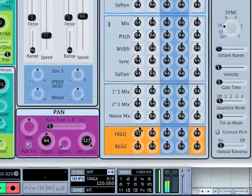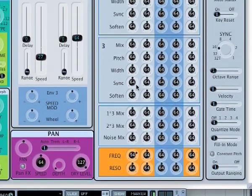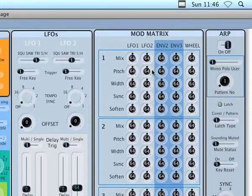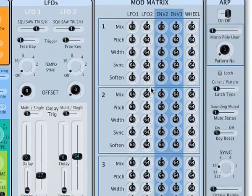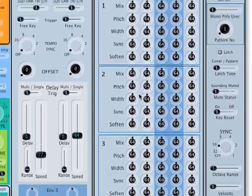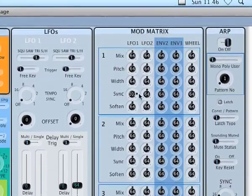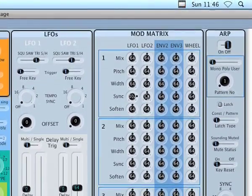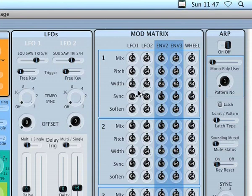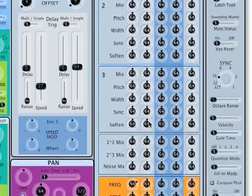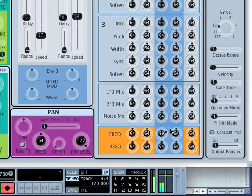This section is what I've called the mod matrix. You've got the three oscillators — one, two, three — in banks, and then how they're affected by the two LFOs, the two envelopes, and also the mod wheel. You can hear that LFO 1 is modulating the sync of the waveform of oscillator 1, and LFO 2 is modulating the sync in a negative way as well, giving some interesting effects. All the controls for the LFO — speed and tempo sync — are alongside the mod matrix.